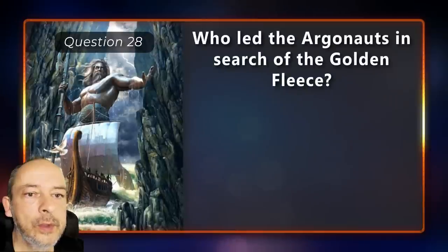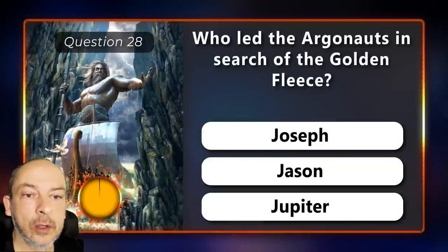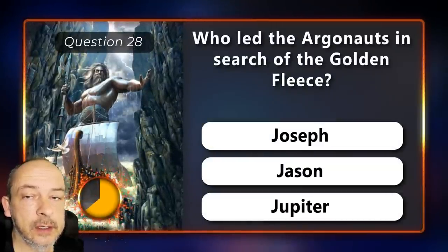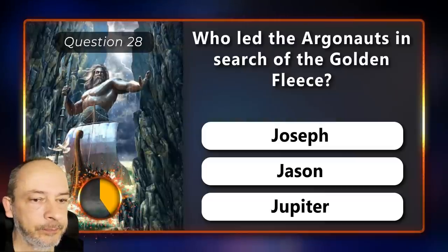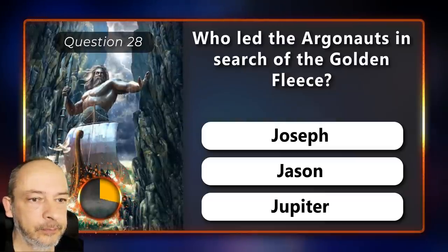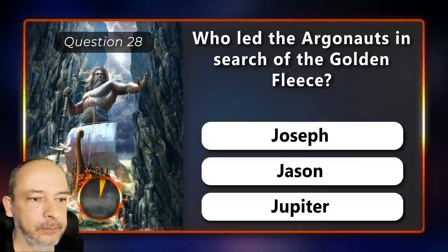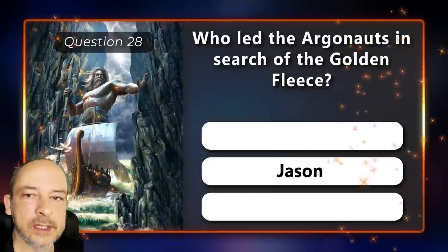Who led the Argonauts in the search of the Golden Fleece — Joseph, Jason, or Jupiter? Jason.